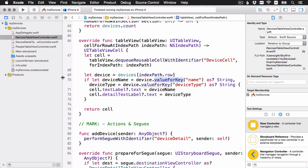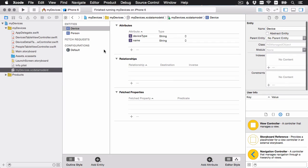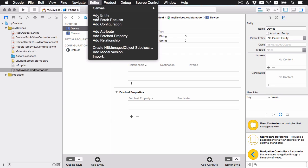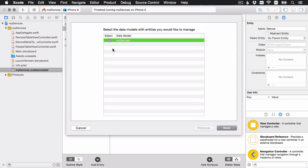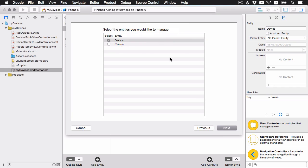I'm going to open the data model. And we've got our two entities, one for device, one for person. And I'll just go to editor, create NS managed object subclass. It's going to ask which data model that I want to make subclasses for. We've only got the one here. And then it'll ask which entities. So I'm going to select both of them and hit next.